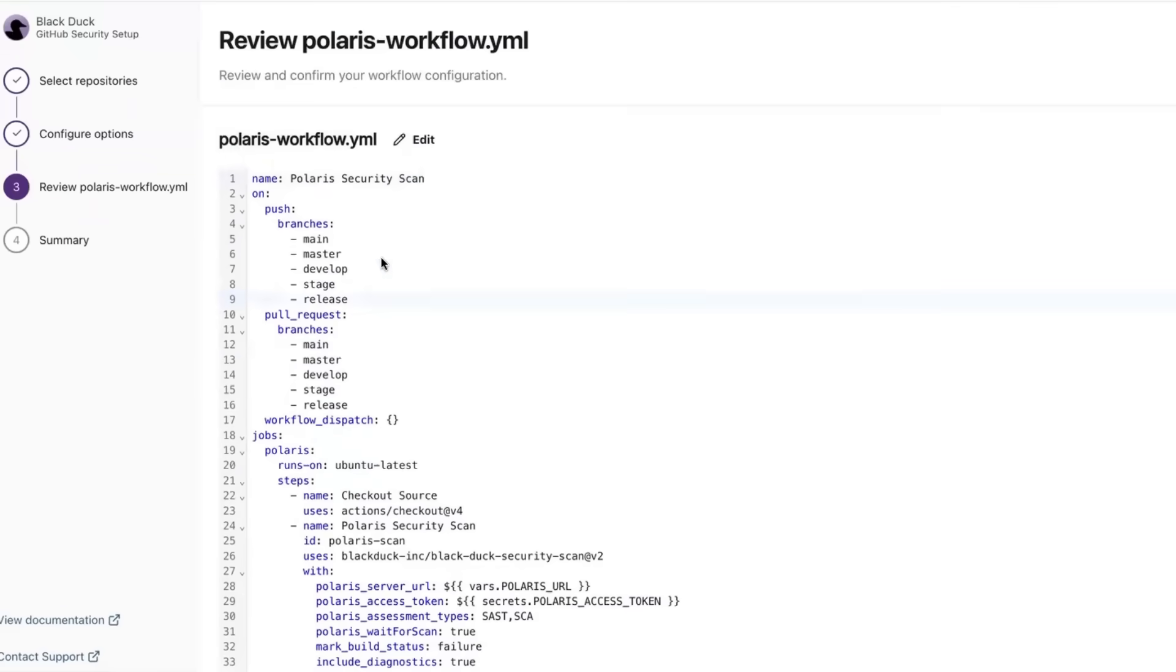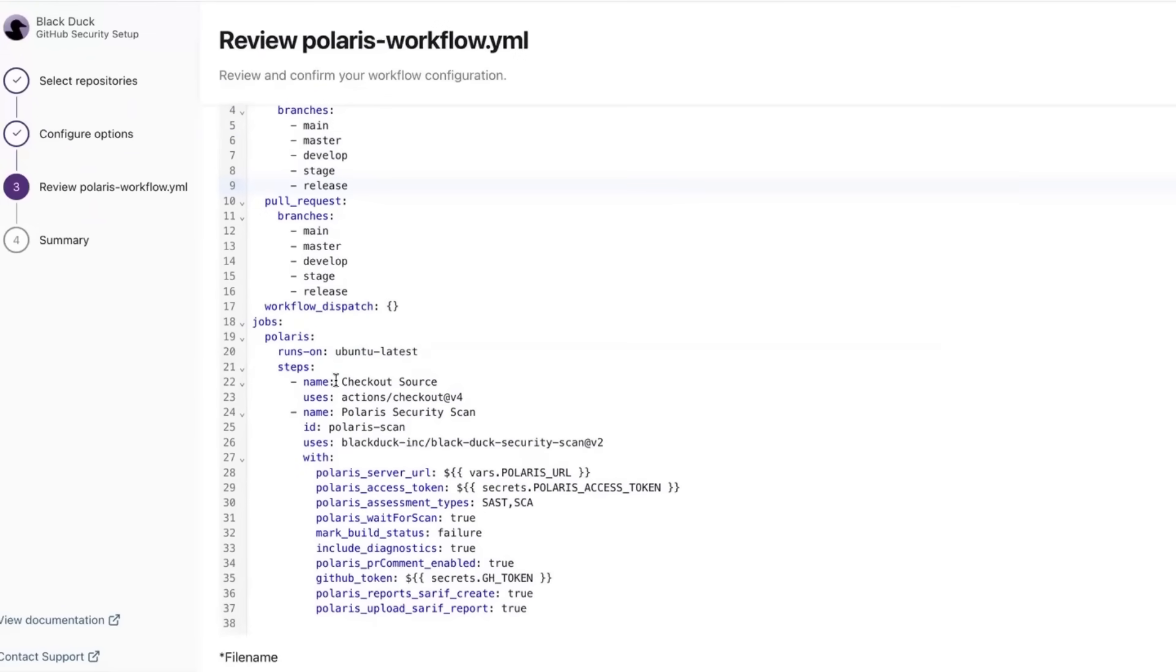You can review and edit the generated workflow configuration file before committing it to your repositories.